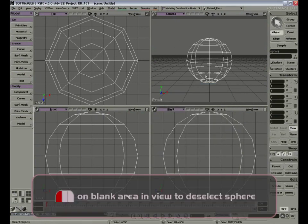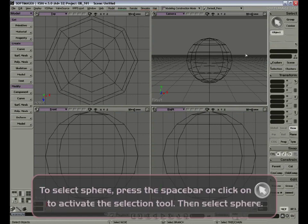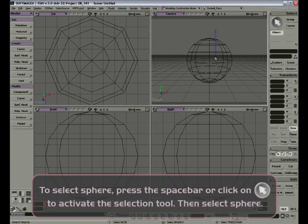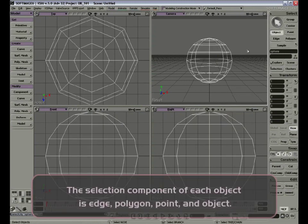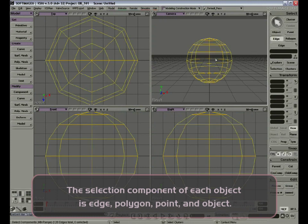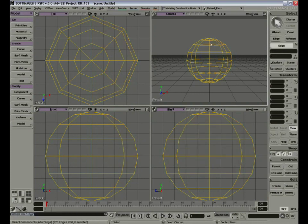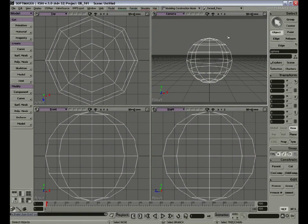By default, our sphere is selected. If we left-click anywhere outside the sphere, we'll deselect it. To select it again, we can either press the space bar or click the big arrow to get to selection mode. Now we can click and drag to select our sphere. In the select panel, I get the name of the selected object and the different components we can select from within that object: edges, which are the yellow lines within the model; polygons, which are the faces in between those yellow lines; and points. By dragging a rectangle, I can select the points, the polygons, or the edges. Then click Object to switch back and select the entire object.